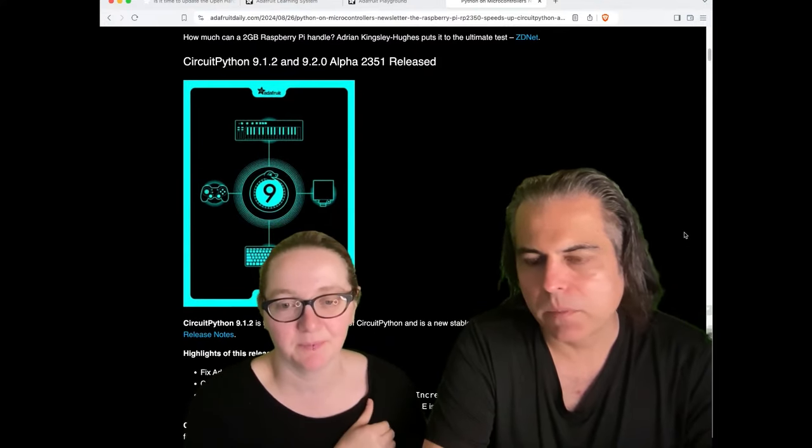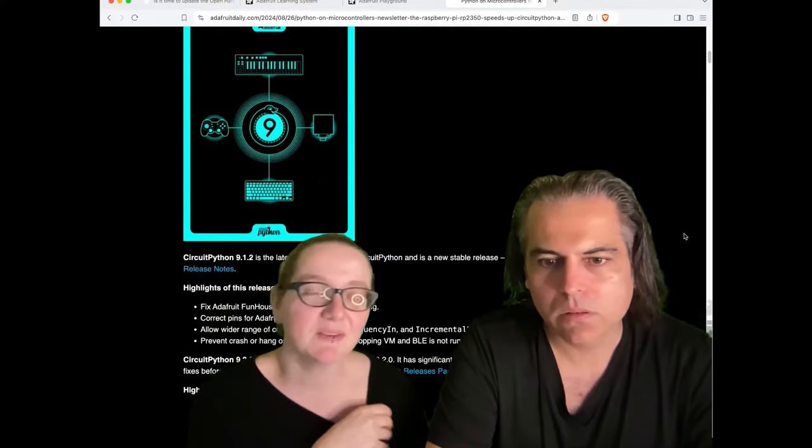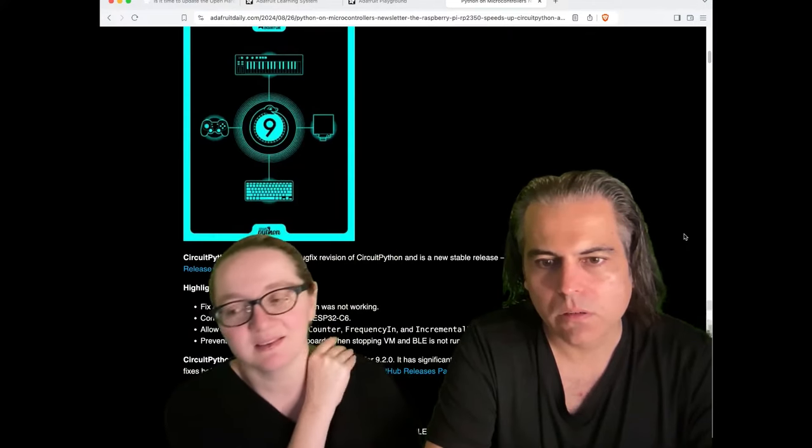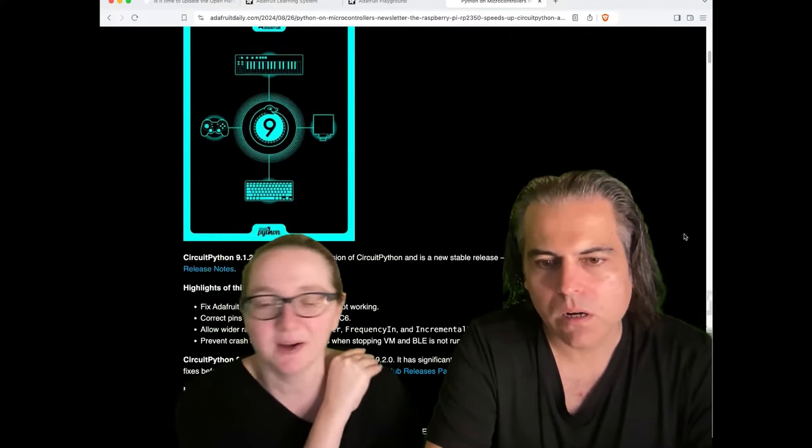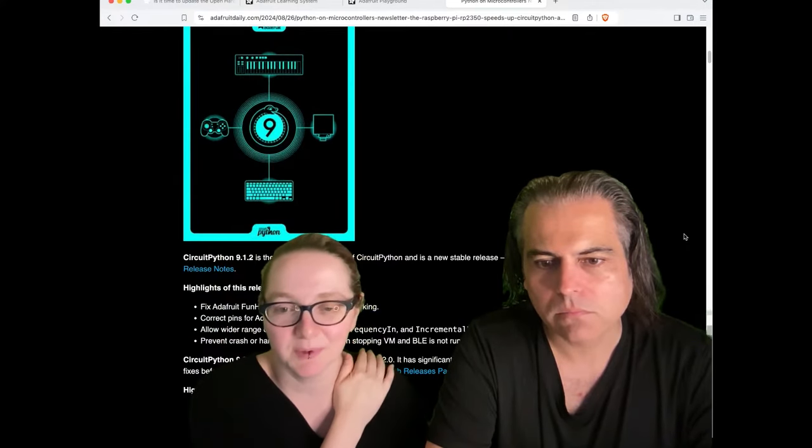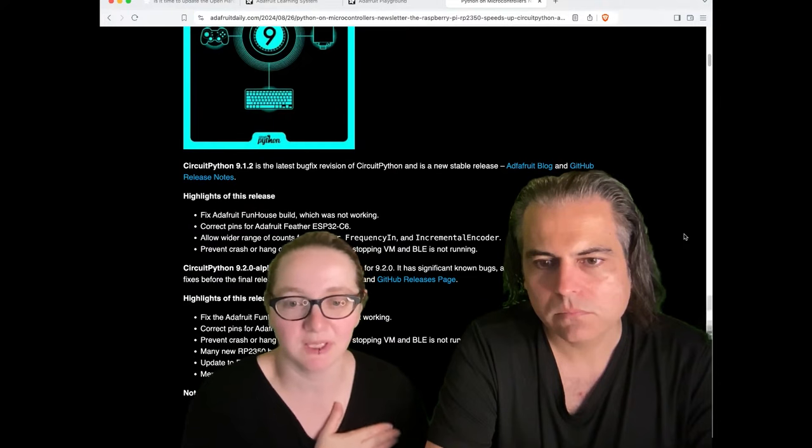Yeah, the Funhaus build now works because it uses DotStars. Fixed the ESP32C6, some guides coming out shortly.